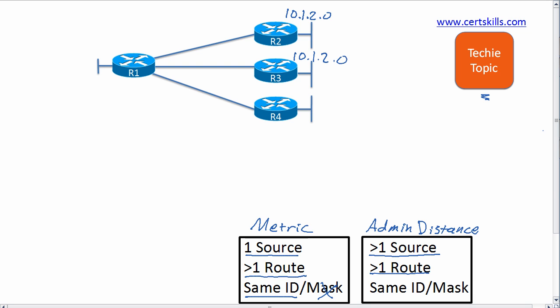For instance, here we've got router R1 on the left. And router R1 is going to learn with RIP a route to subnet 10.1.2.0/25, and he's going to learn that from R2.